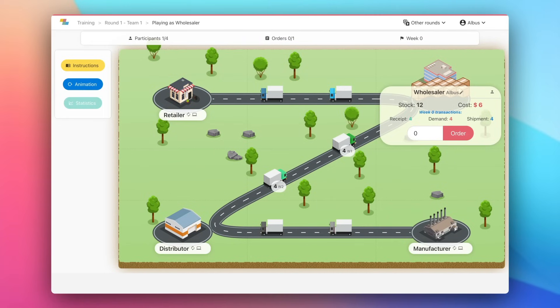Welcome to our supply chain simulation. In this video, we will explain how the game works by taking the example of the wholesaler.